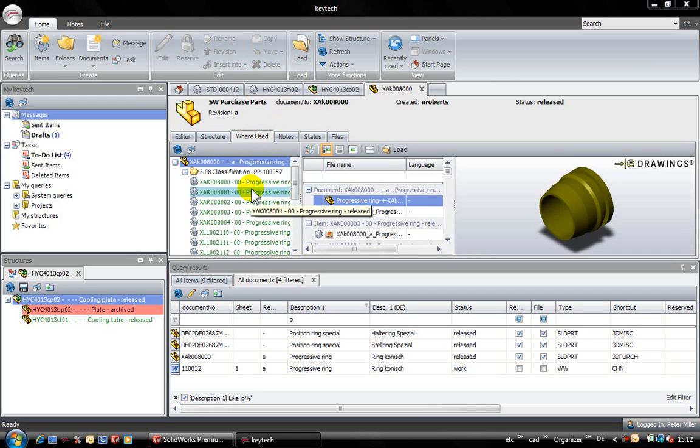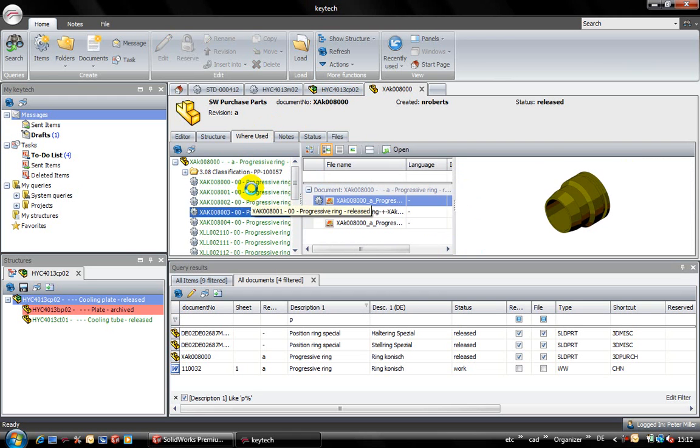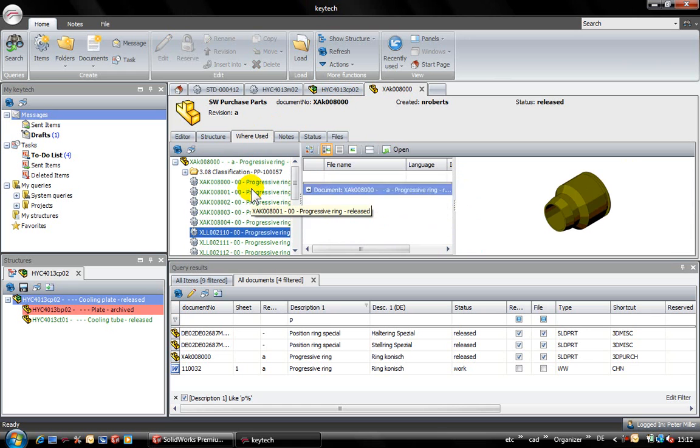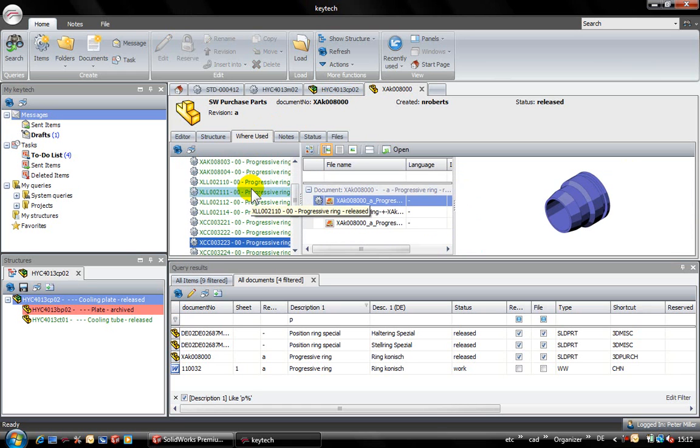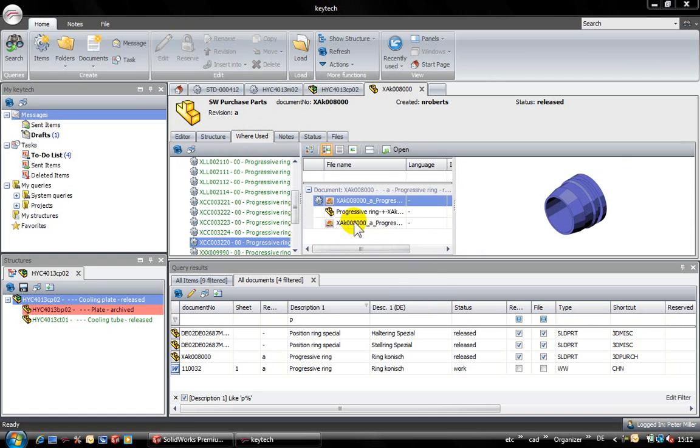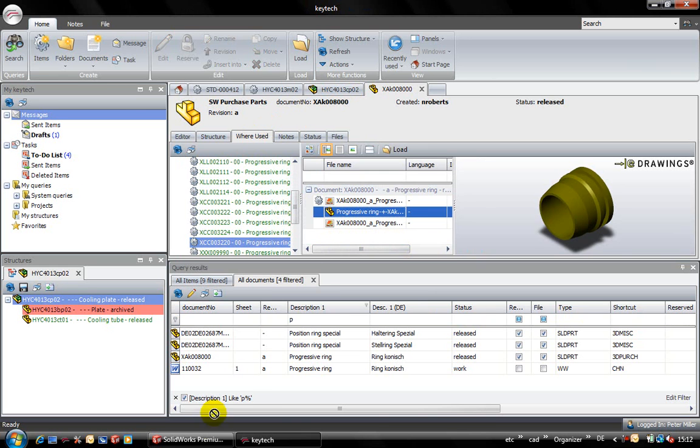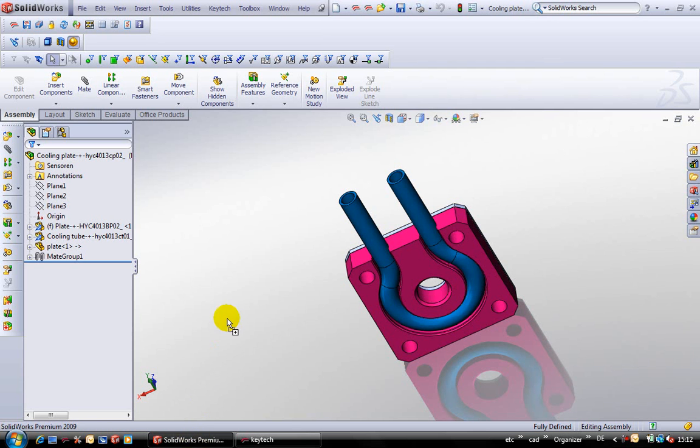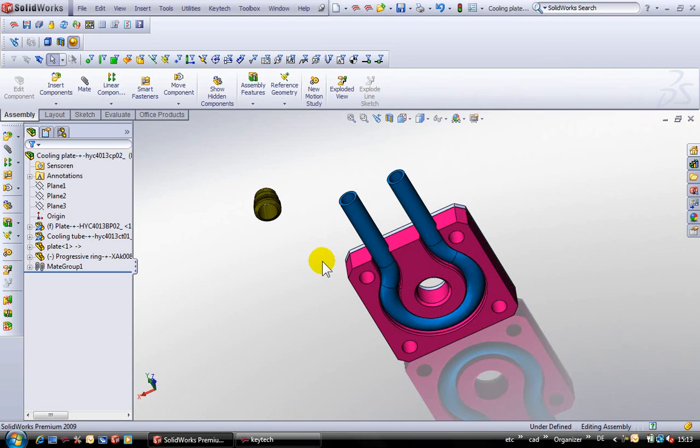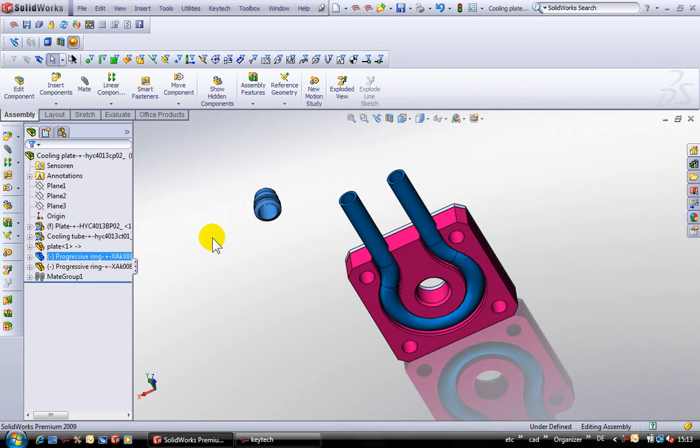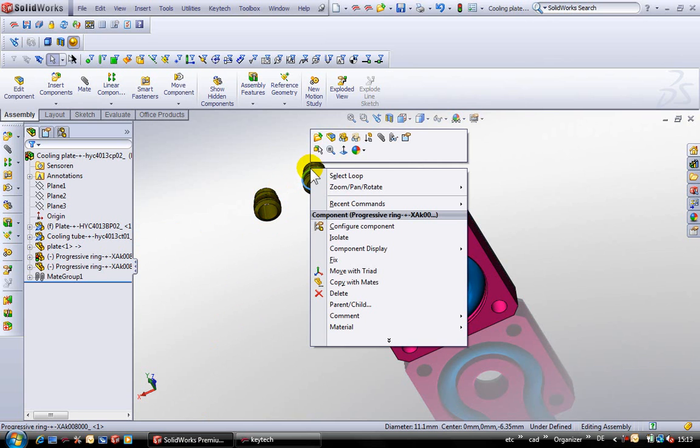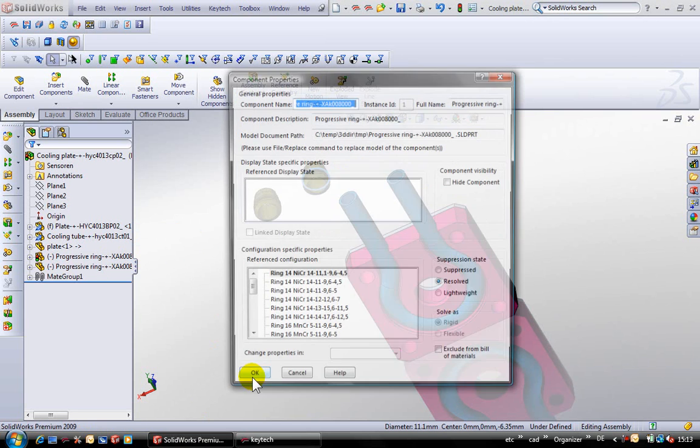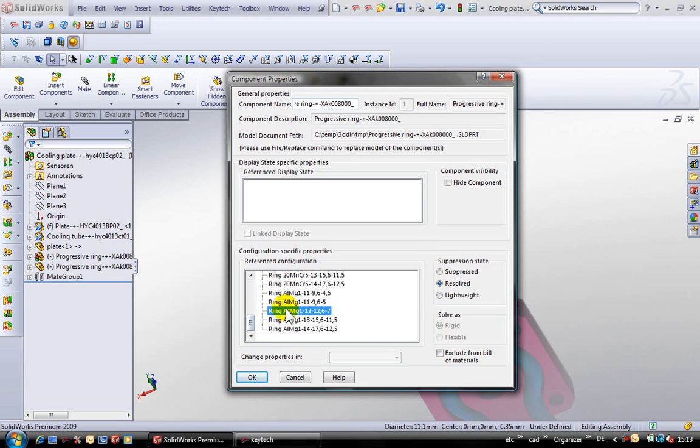In the system we can see that this ring contains different configurations. For example, geometry variants or material variants. I can easily drag the file and drop it into my SOLIDWORKS assembly. First of all I select my configuration and after that I place a second ring at the right side. For this ring I need a different material which means I select another configuration of this part ring.